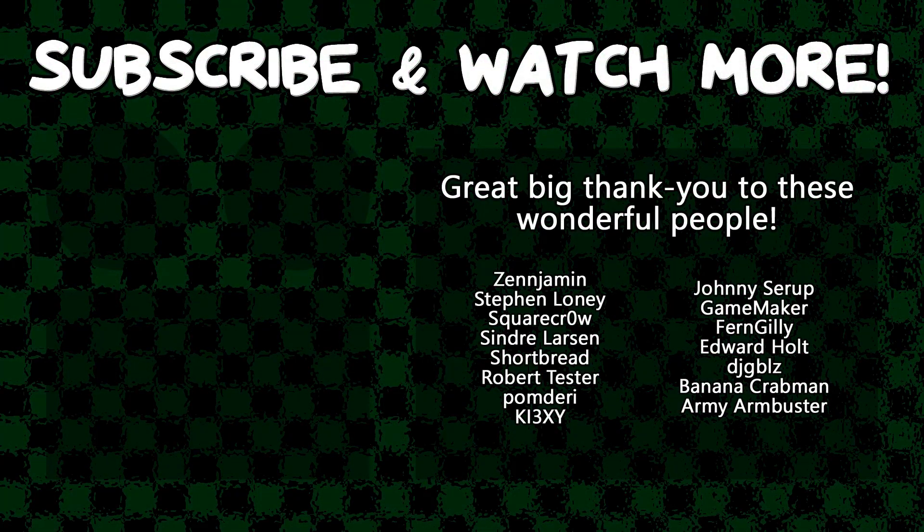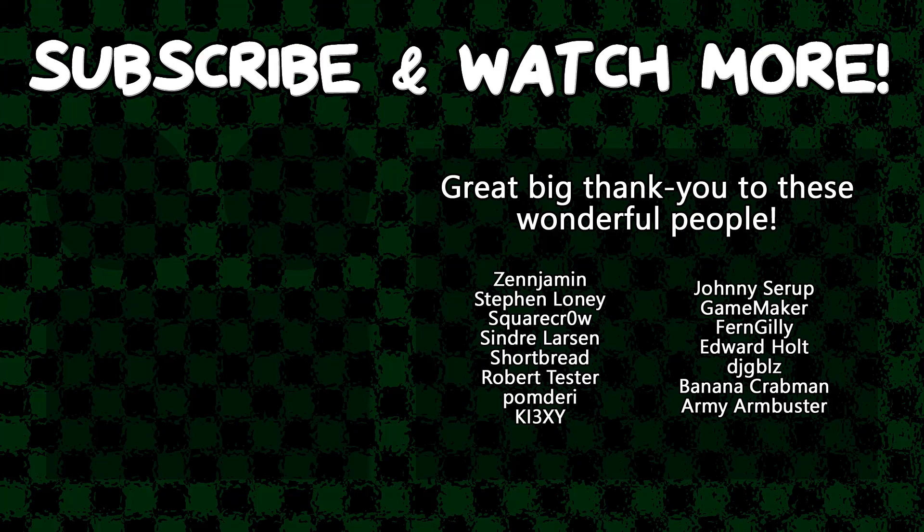Special thanks to Army Arm Buster, DJ Gibles, Edward Holt, GameMaker, Keyexie, Cinder Larson, SquareCrow, and Zenjimund for supporting these videos. If you want to see your name in the credits or hear yourself shouted out at the end like this, head on over to the Patreon page down in the video description to join the fun.